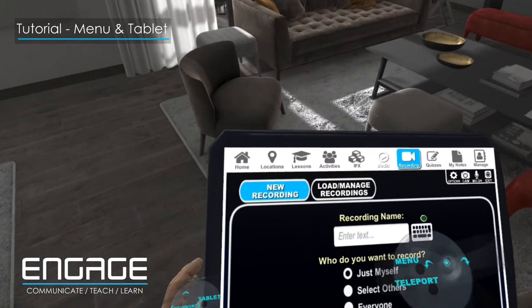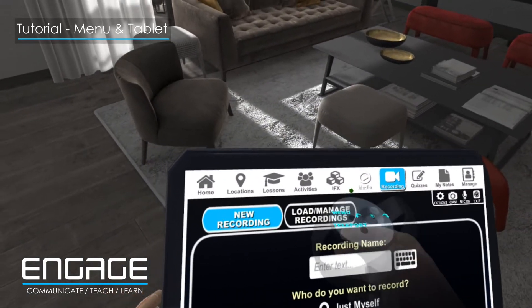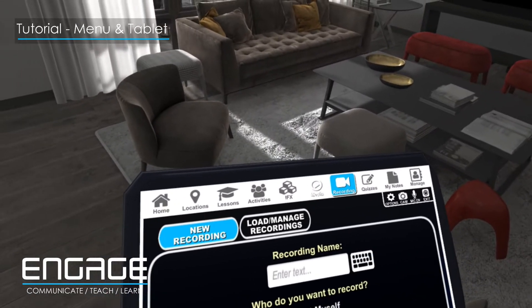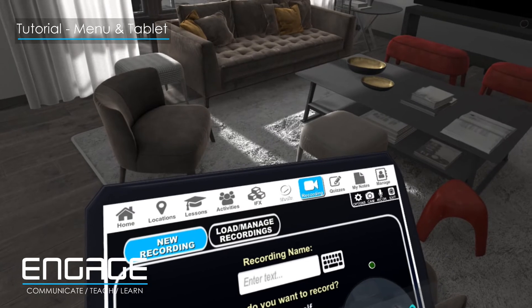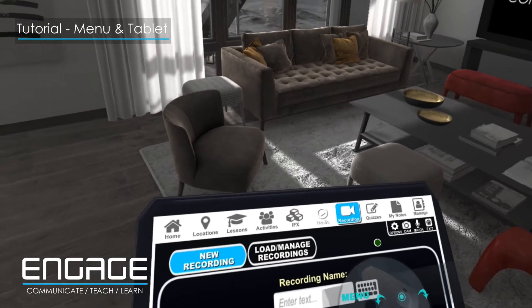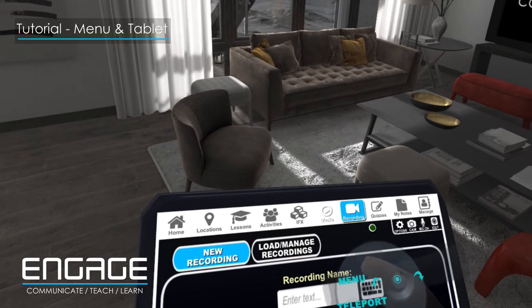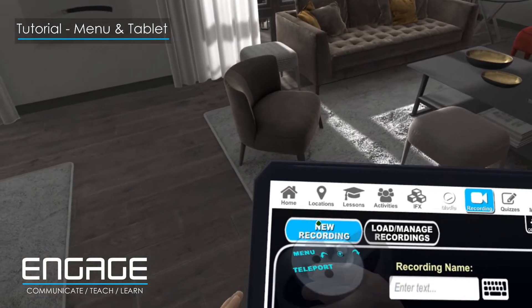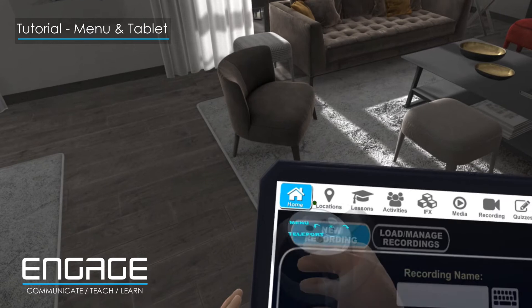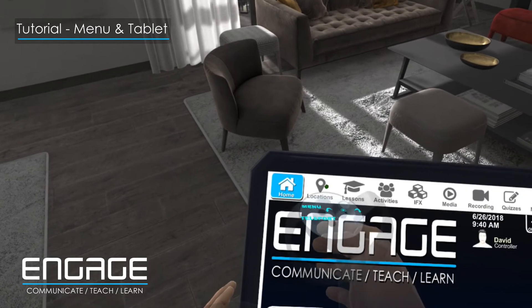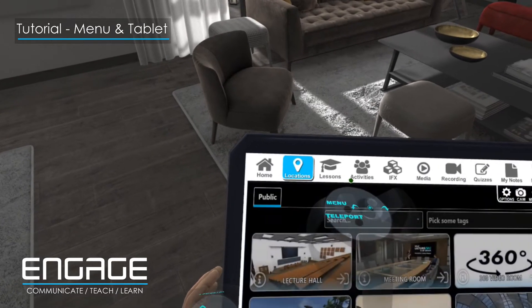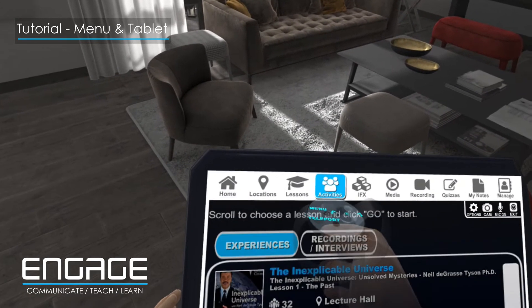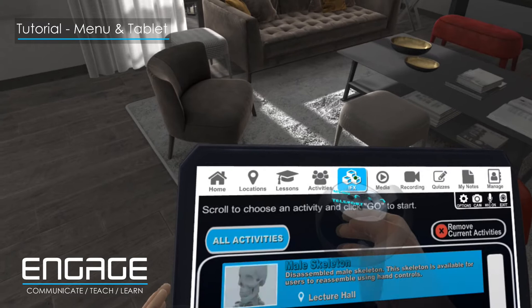To select any of these options, you simply use your right hand controller and at the top of the controller you will see a small hotspot. Simply touch this hotspot on any of the options to select that option. This will become second nature the more you use your tablet.